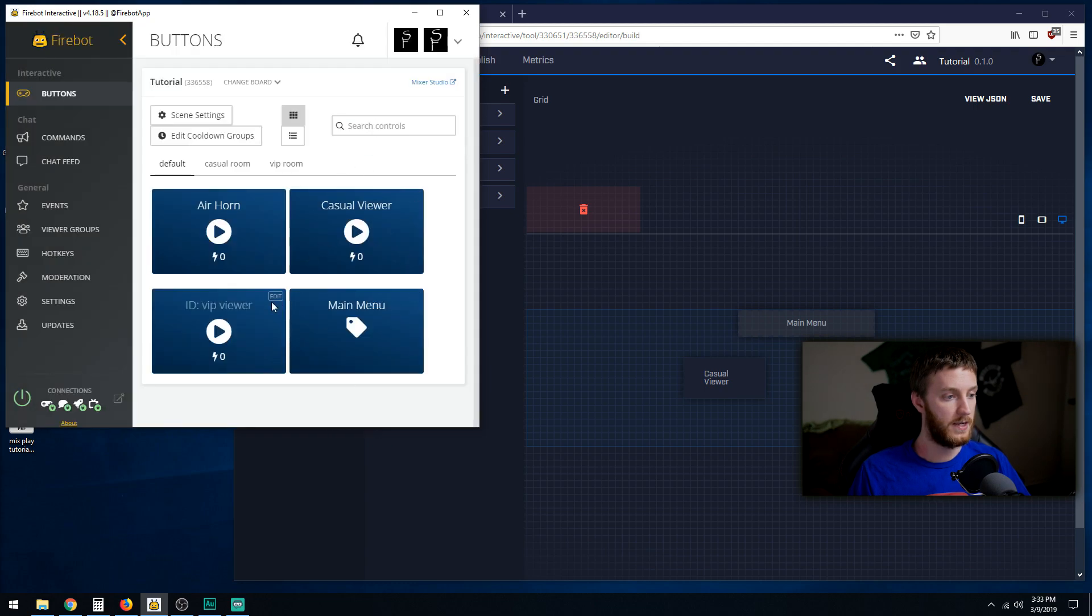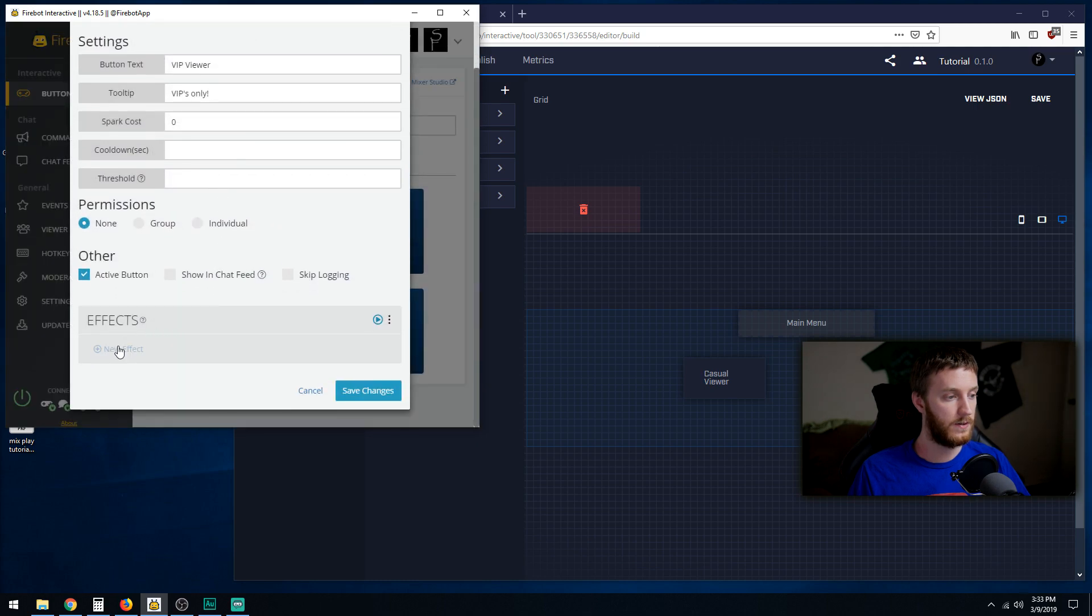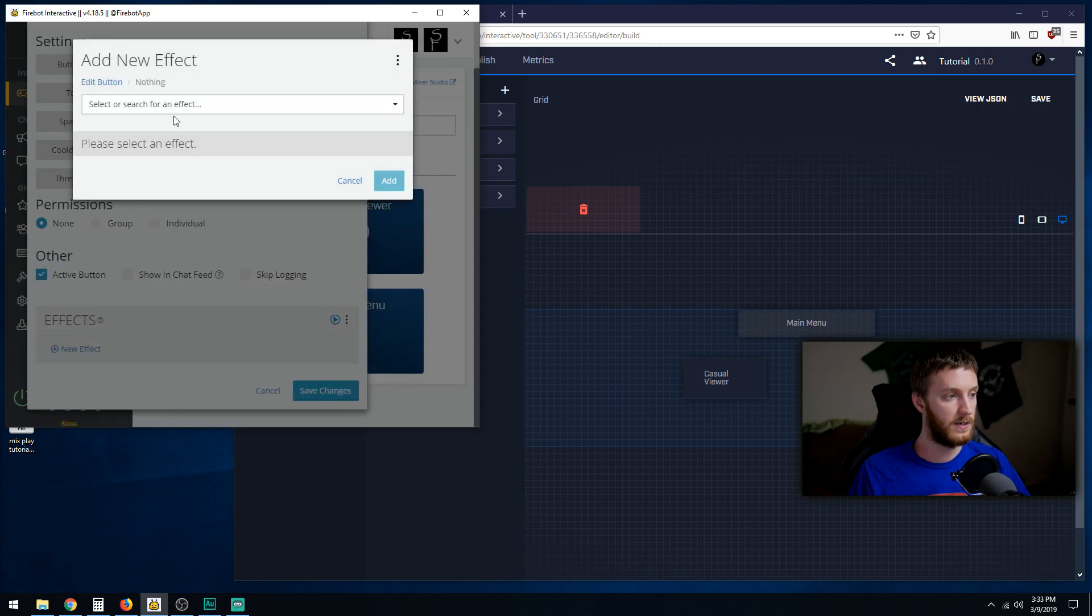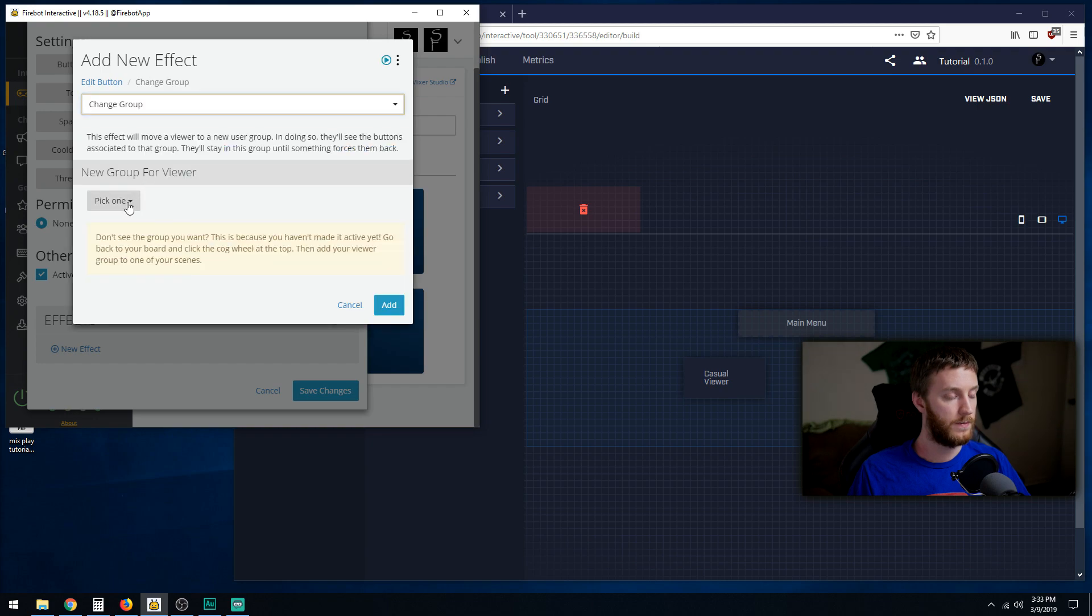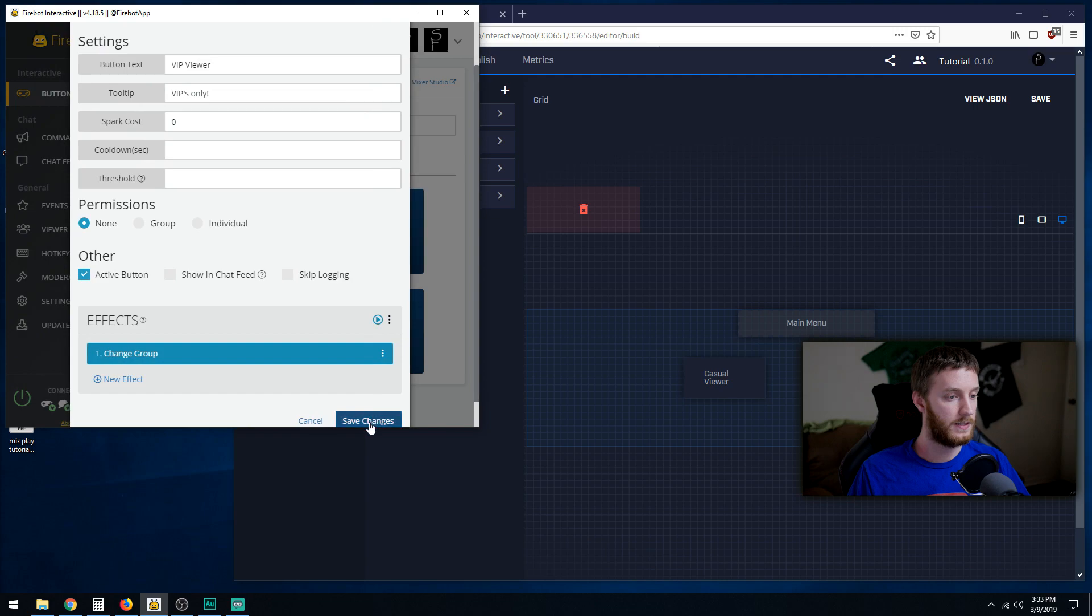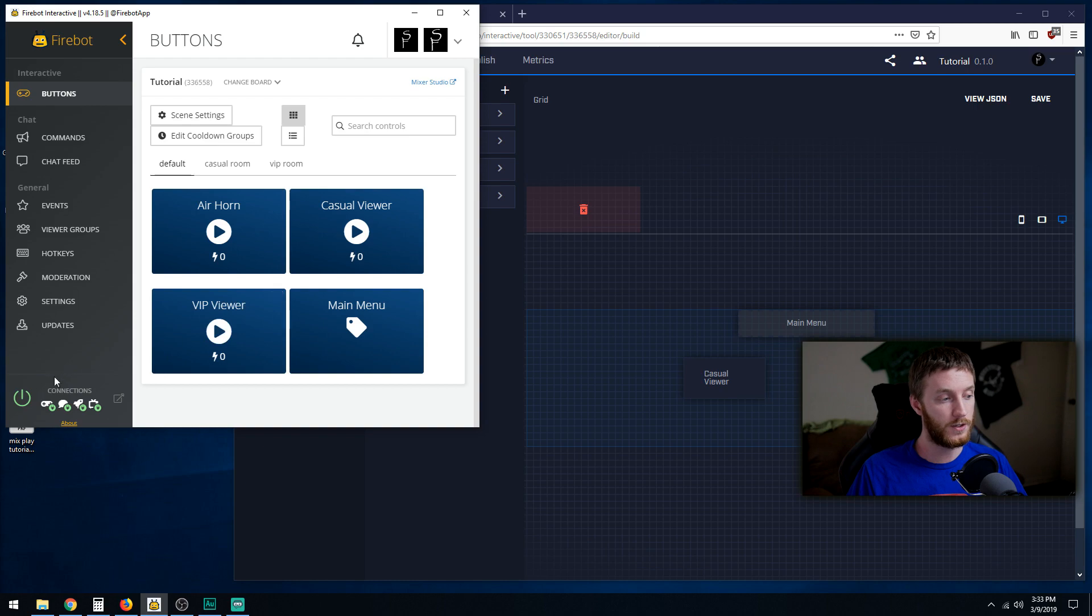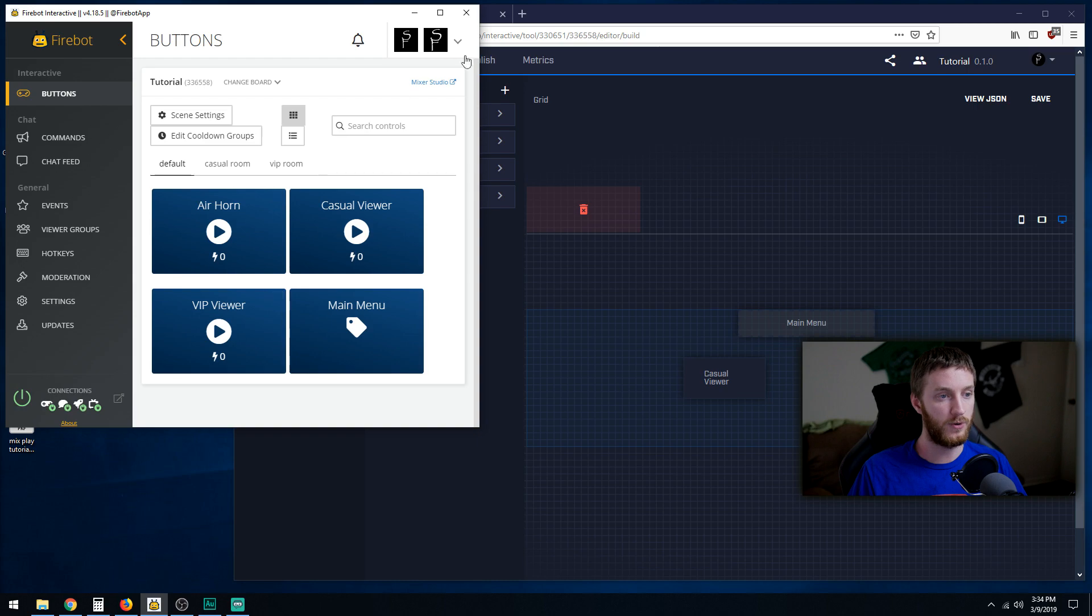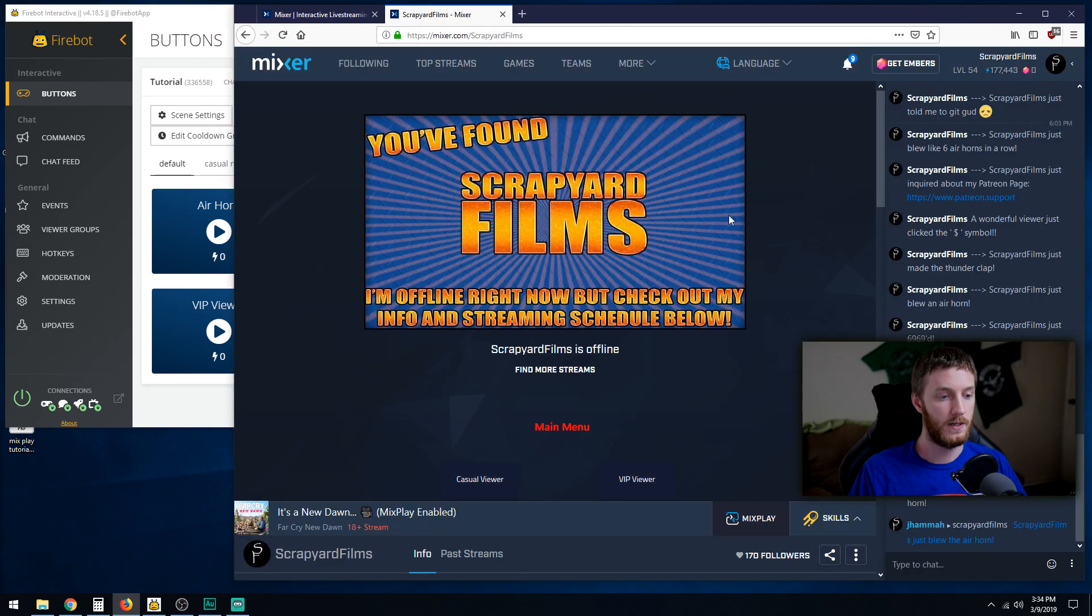The same thing with the VIP, edit, scroll down, new effect, drop down, change group, pick one VIP group, hit add, hit save. If you ever want to test a button or it's not working correctly, one of the best things you could do is toggle the connection off and then bring it back on. That should refresh it here on your MixPlay buttons. Let's go back to Mixer, see our buttons.